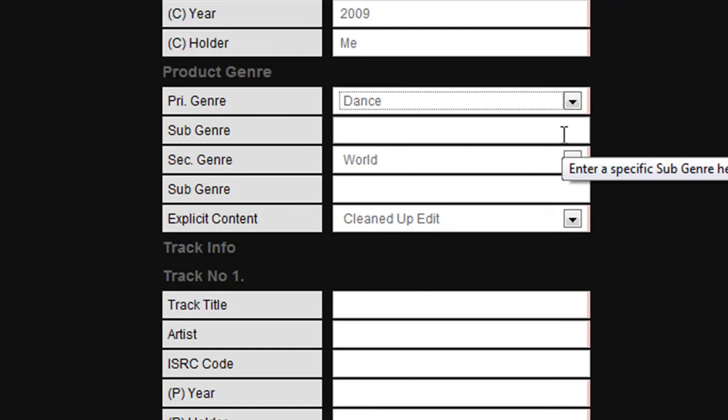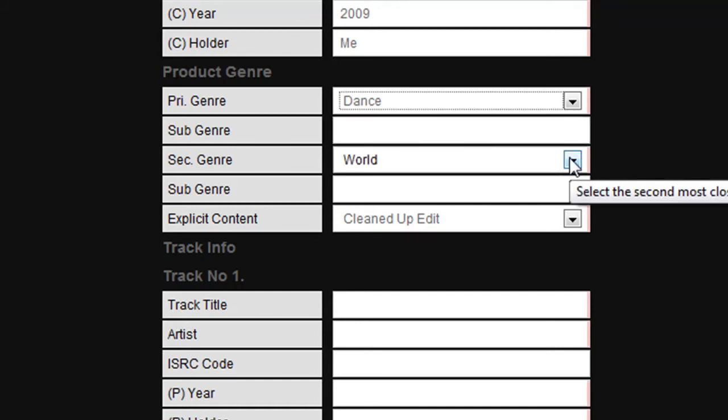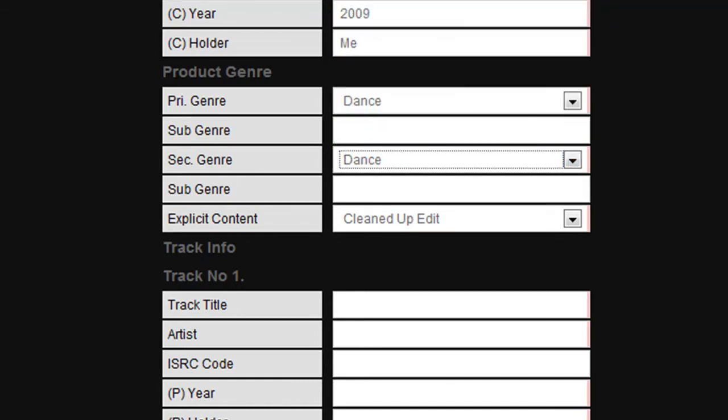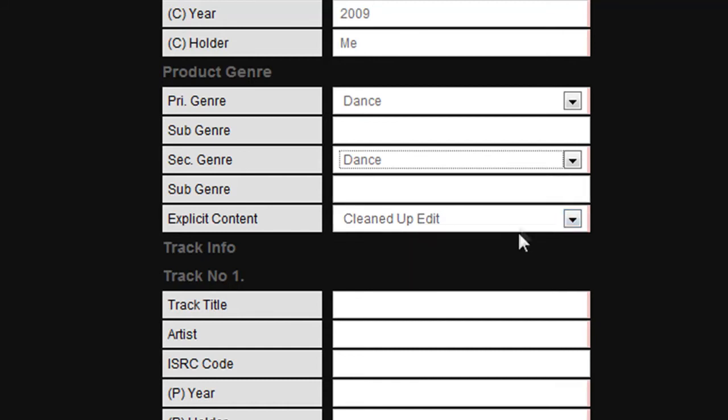You then have the option of entering a sub-genre. As this box does not have a red border next to it, this is entirely optional. Please make sure that you do select a second genre, even if it is the same as the first one you chose. Finally, enter another sub-genre or leave this section blank.